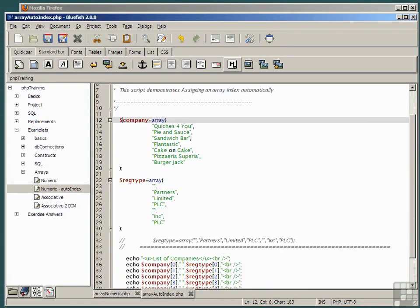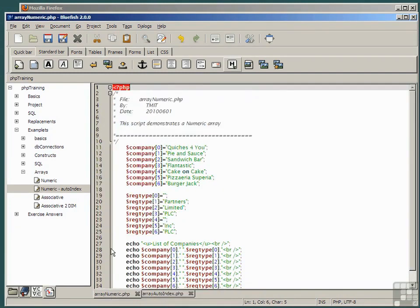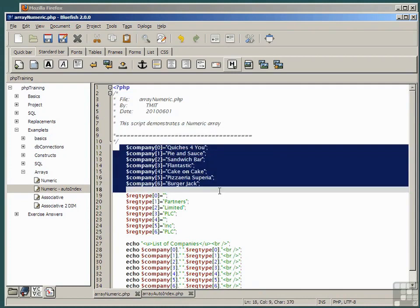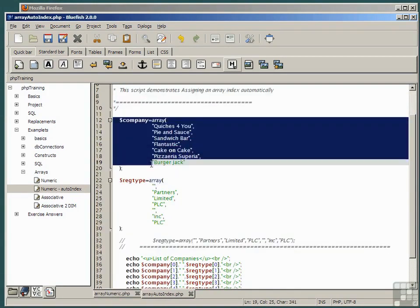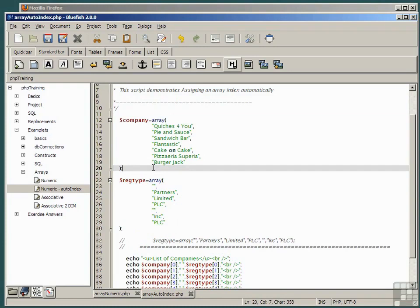Look back for a moment at the array numeric example that we had before and observe the two methods, the manual method and the automatic assignment method of doing exactly the same thing.